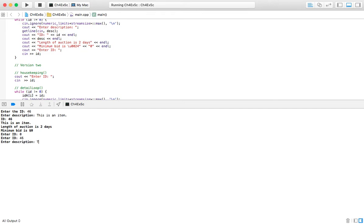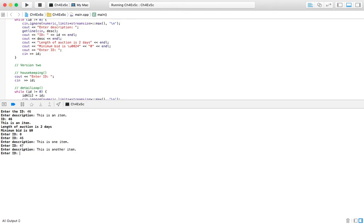So we'll do this again. 46, this is one item. 47, this is another item. 48, this is the last item.